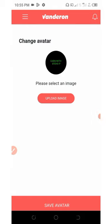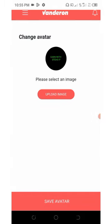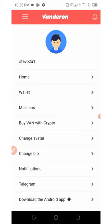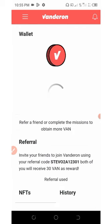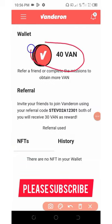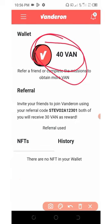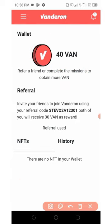You're going to click on save avatar below the screen. The avatar has been changed. Now I'm going to go back to the wallet section and you're going to see we got 40 VAN tokens as our reward. This is how to claim unlimited VAN tokens from this wallet.